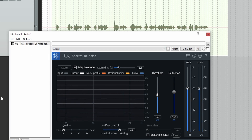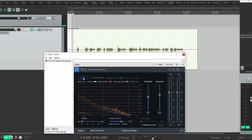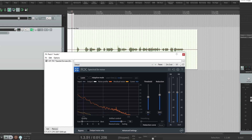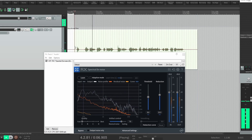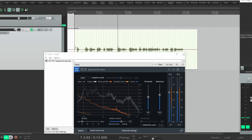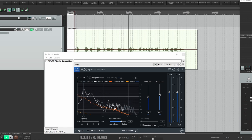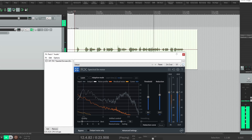Like with Voice Denoise, Spectral Denoise can learn its own profile. Let's try it out. In my opinion, learning a noise profile in either Voice Denoise or Spectral Denoise usually gets better results than the adaptive mode. Your mileage may vary.